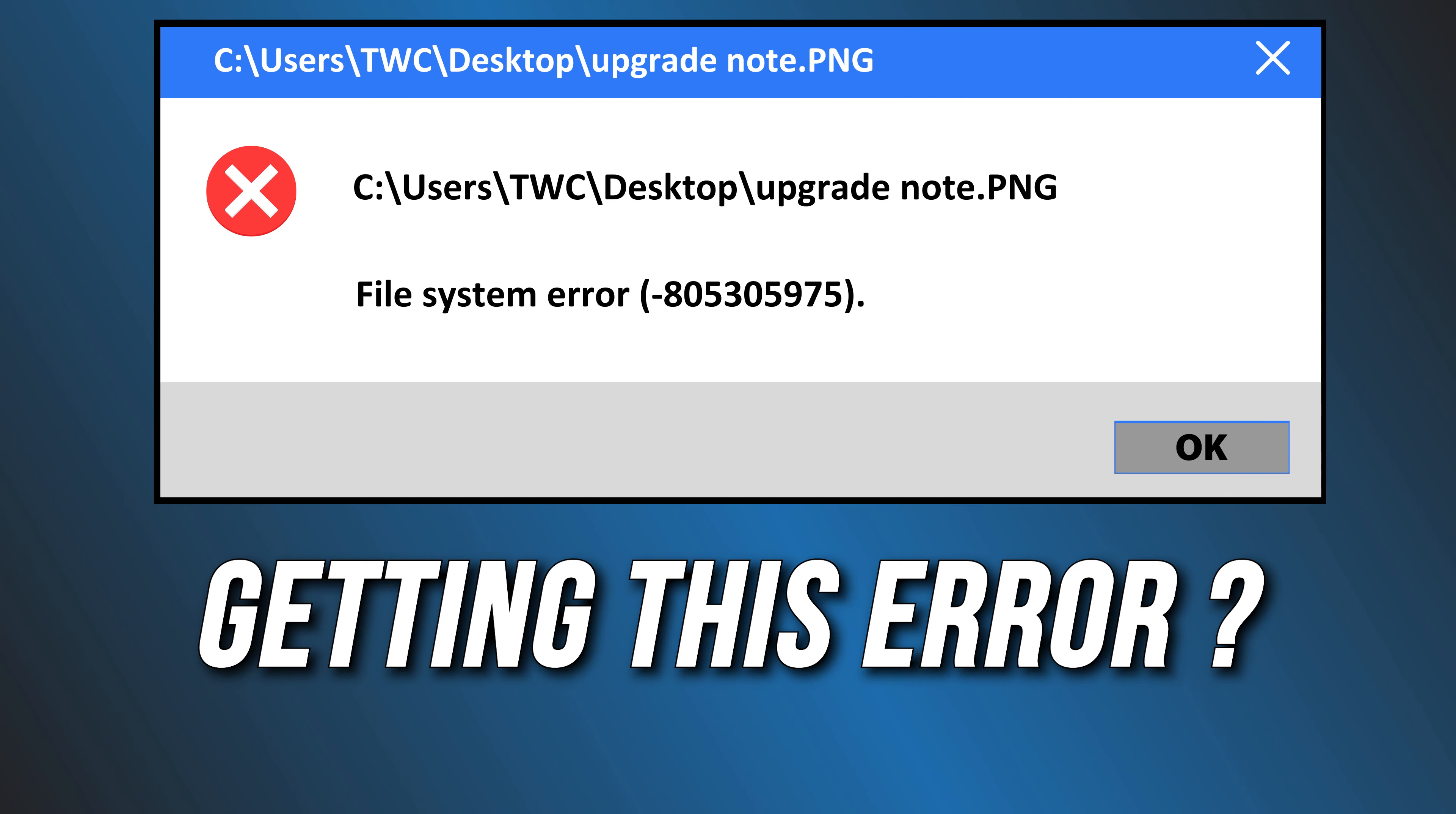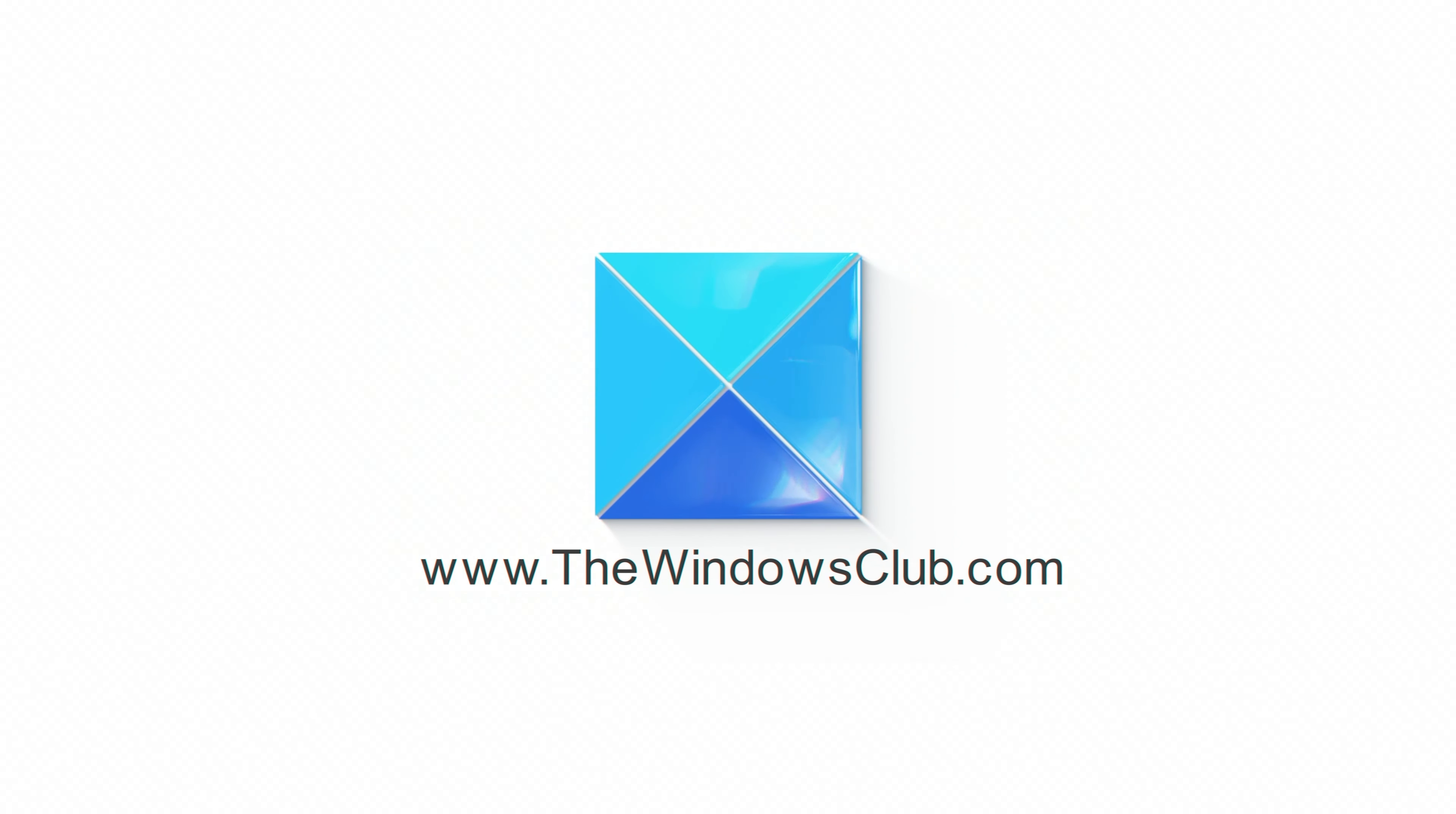Getting the File System 805305975 Error? Here are 7 Ways You Can Fix It. This is the Windows Club.